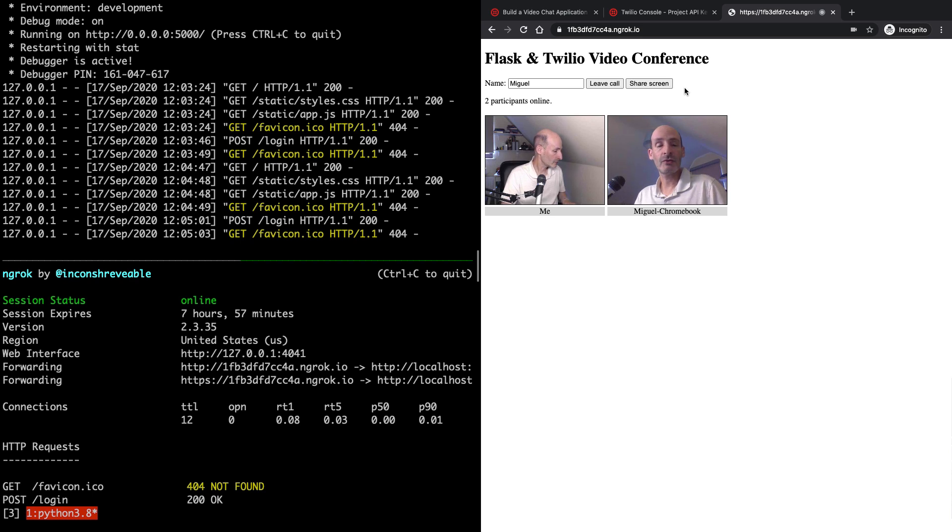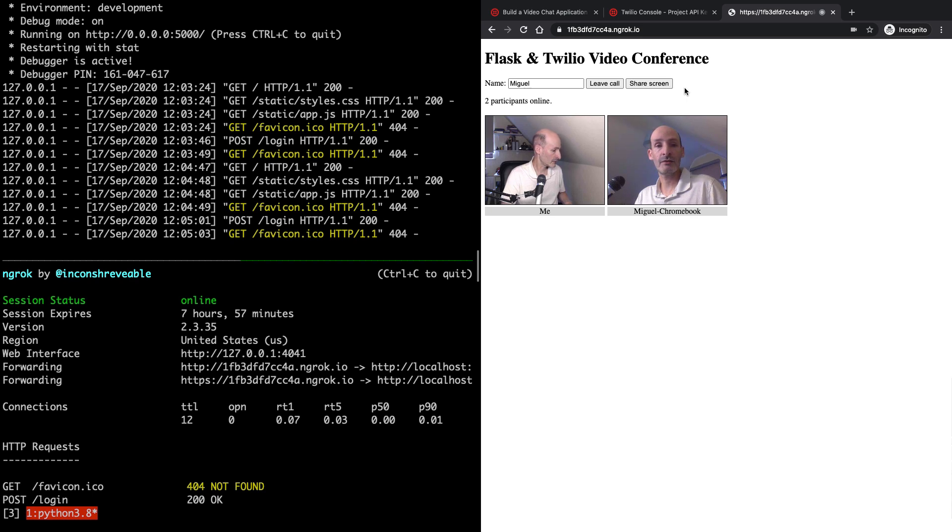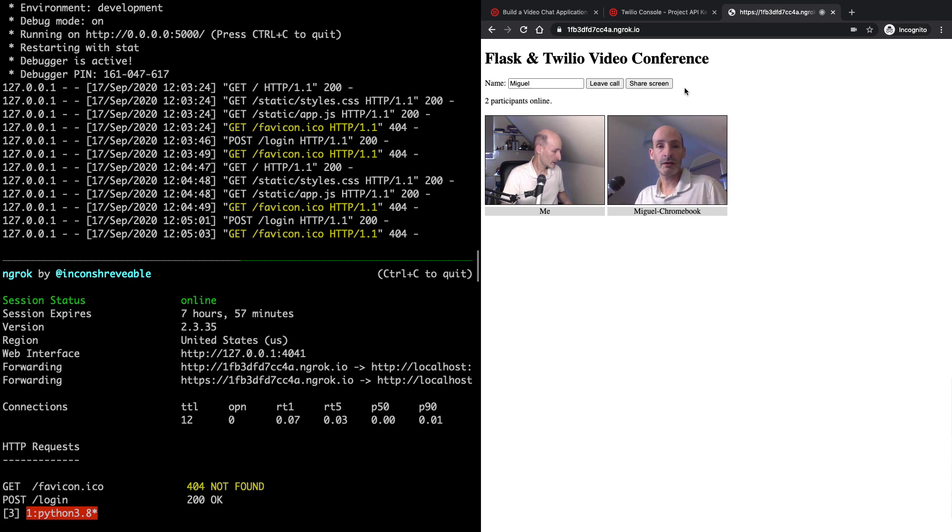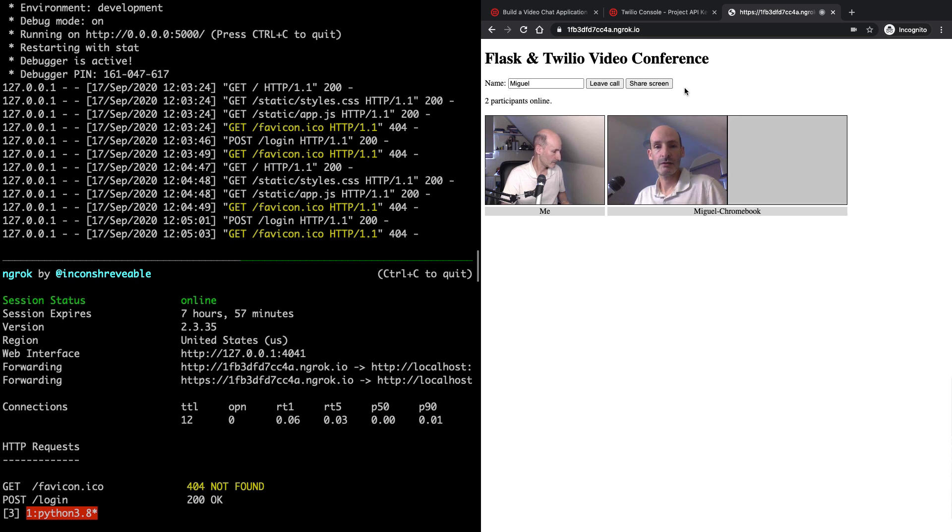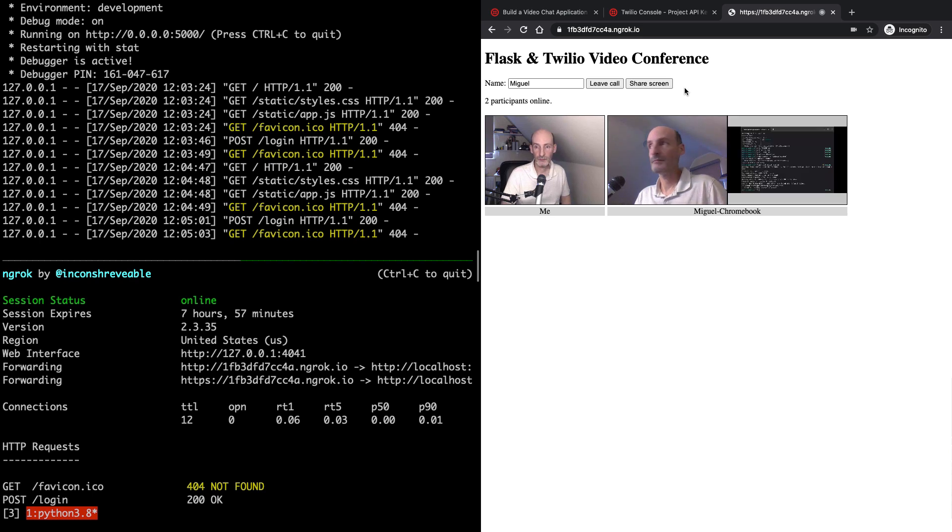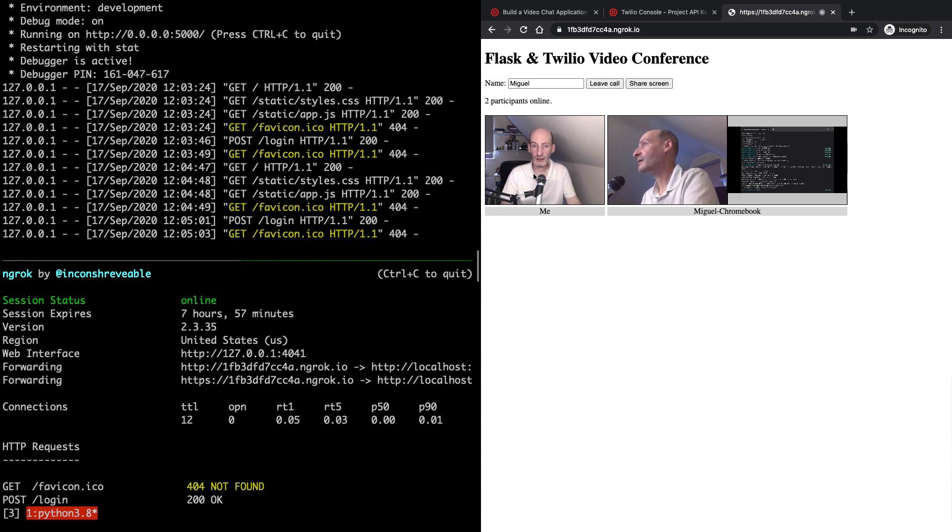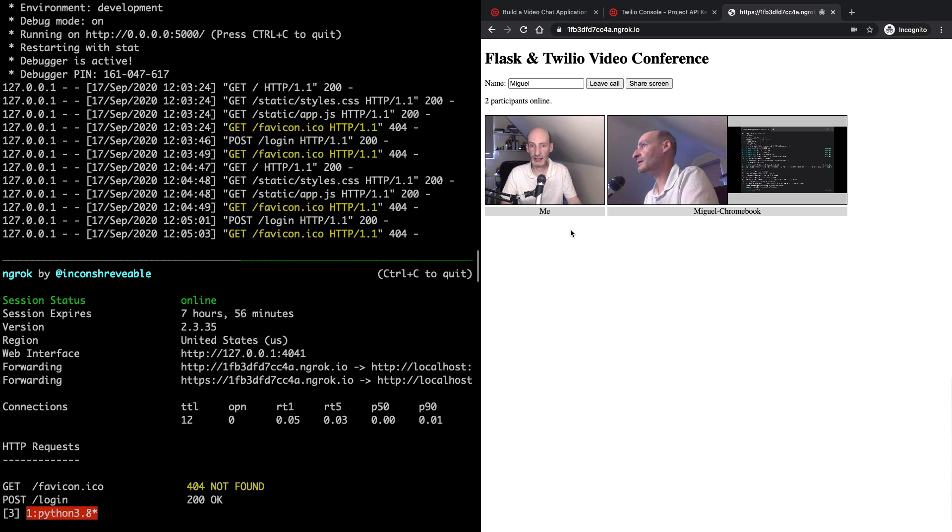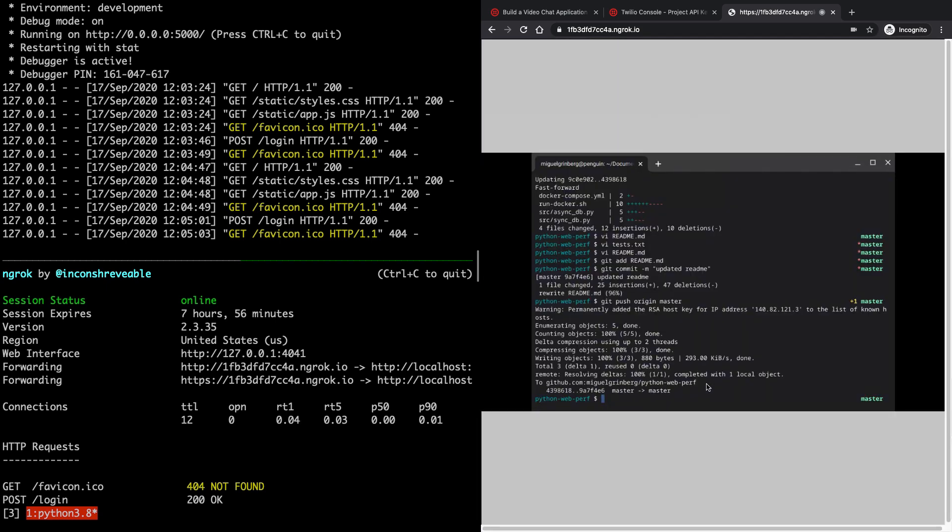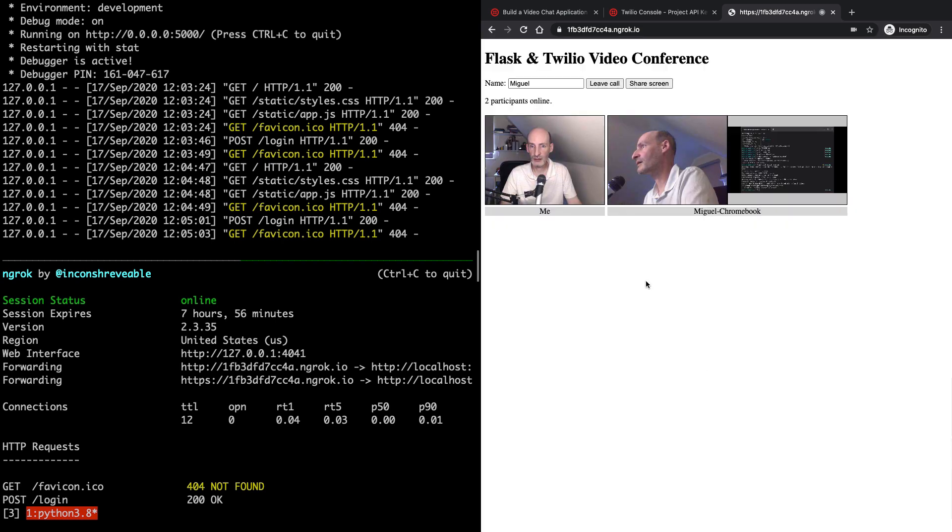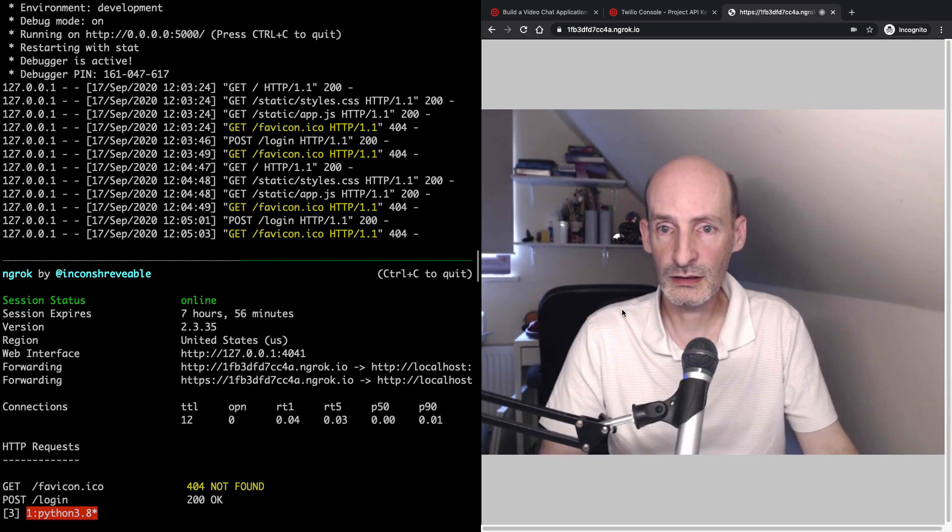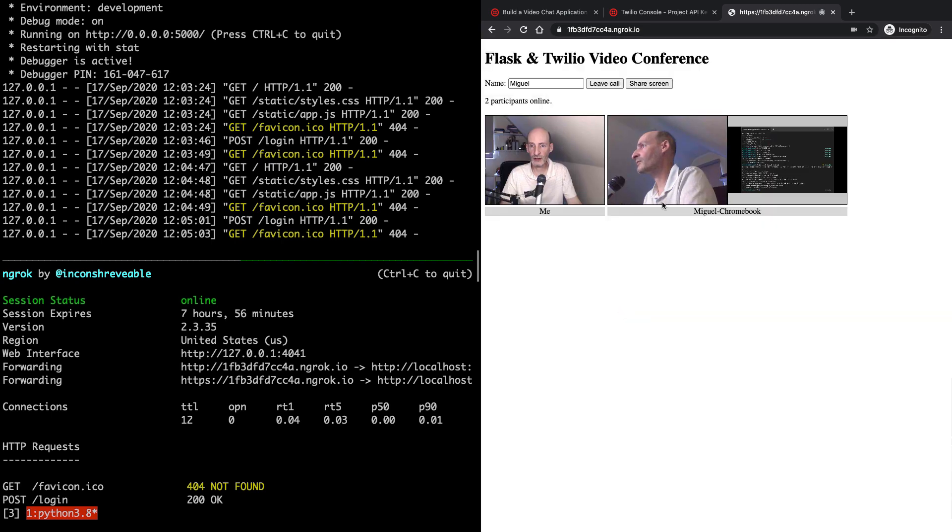But there is also a screen sharing option that I'm going to show you right now. So I'm going to click the share screen button on my Chromebook. And then I'm going to share, what can I share here? Here's the terminal window. I'm going to share this terminal window. So there is a terminal window that I'm sharing from the Chromebook. So now back on my main laptop, I can click on any of these windows to make it full screen. So that's one. Here is the screen sharing. And this works on your own video as well.